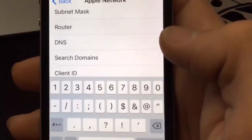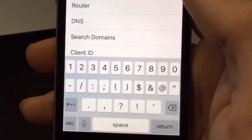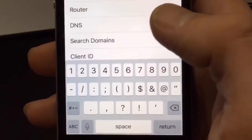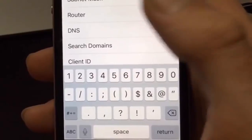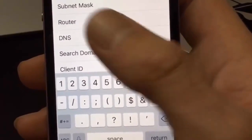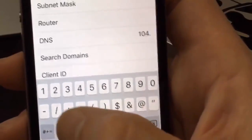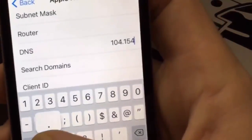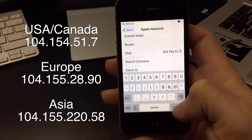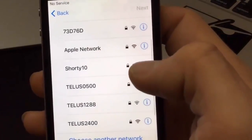You're going to see a bunch of different server IP addresses for different areas. If you're in North America, choose the top server. If you're in Europe, choose the middle one. If you're in Asia, choose the bottom one. If it doesn't work, try changing up the servers. I'm in North America so I'm going to enter the North American one. Once you have that, hit the return key so it skips a field, then hit back.